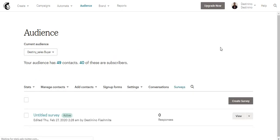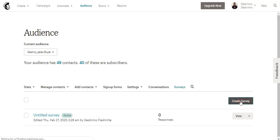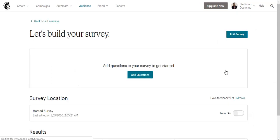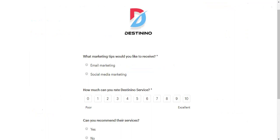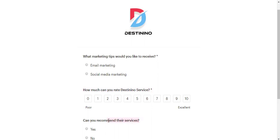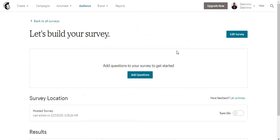I've already created as many surveys as possible on an audience list. So let's create a survey now. We need to add questions something like: What marketing tips would you like to receive? How much can you rate the service? Can you recommend or rate them? Do you recommend the services?